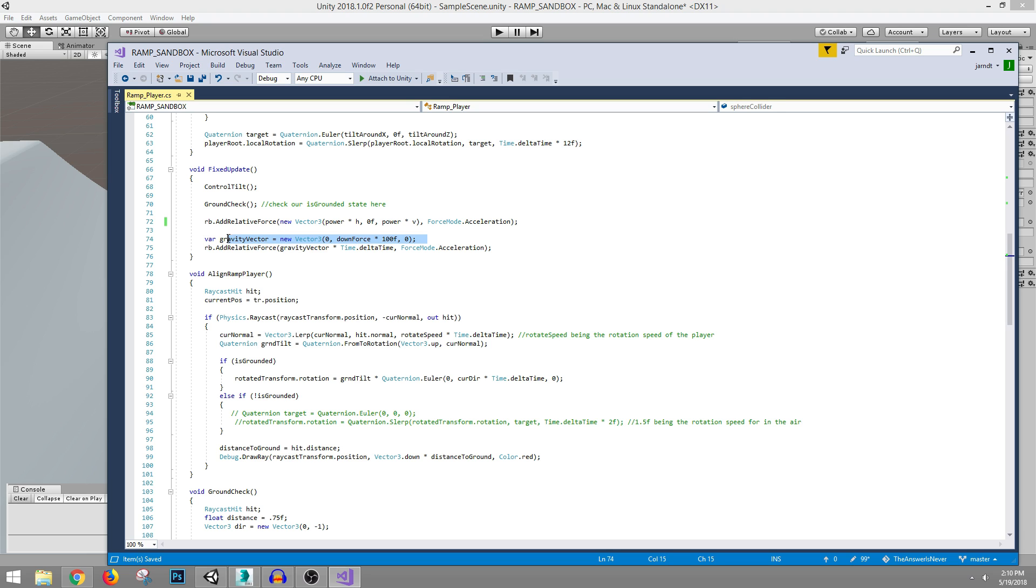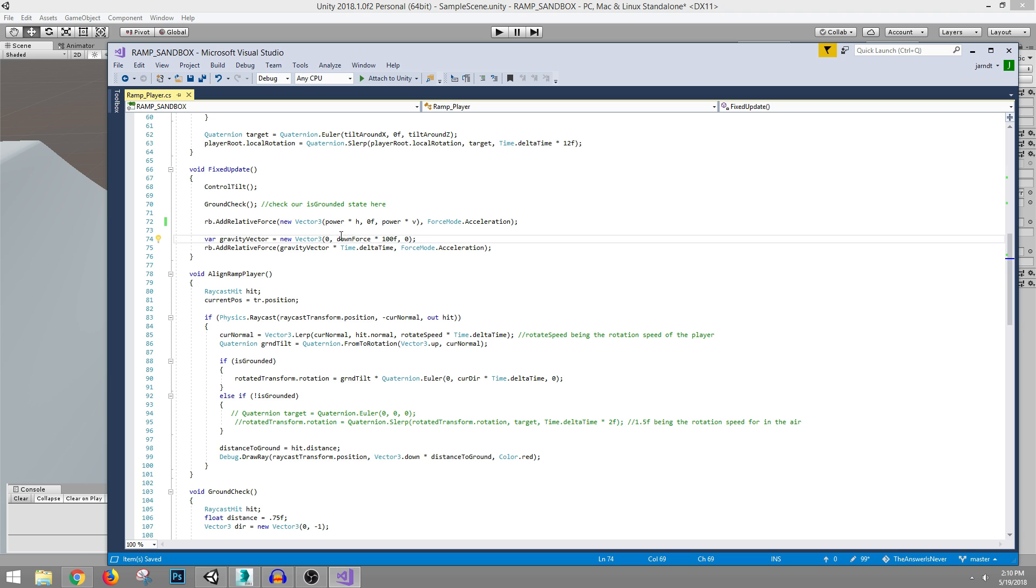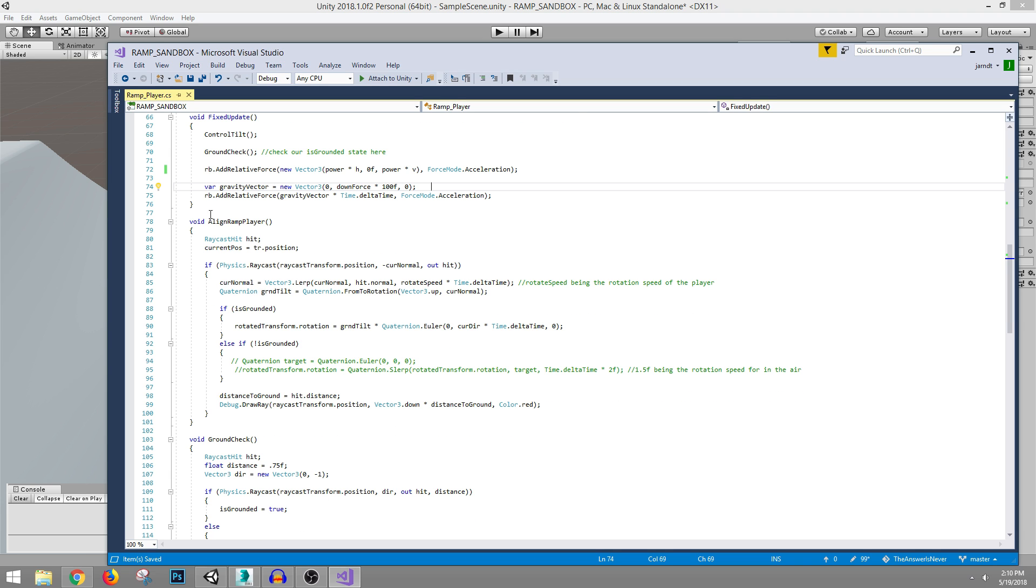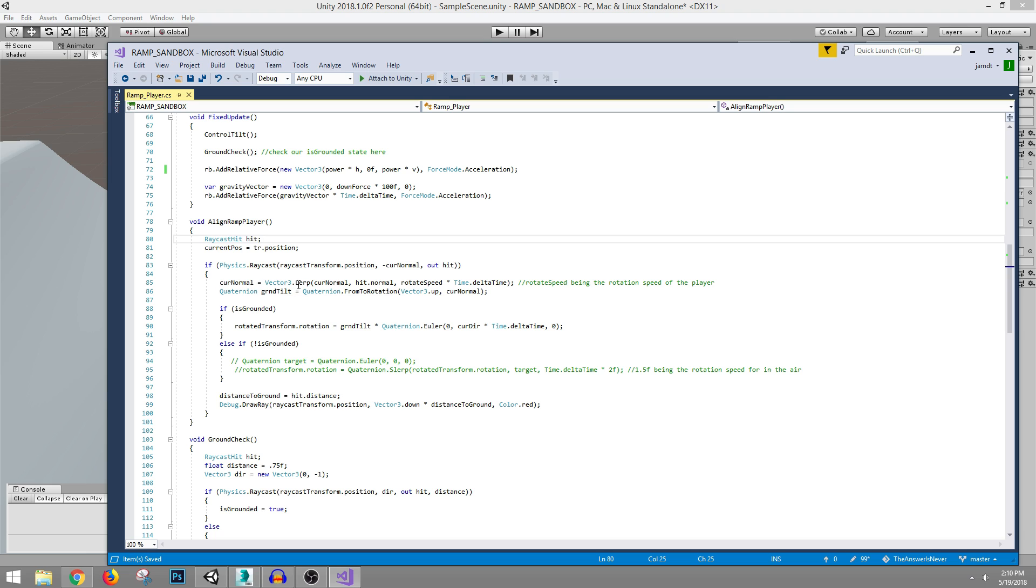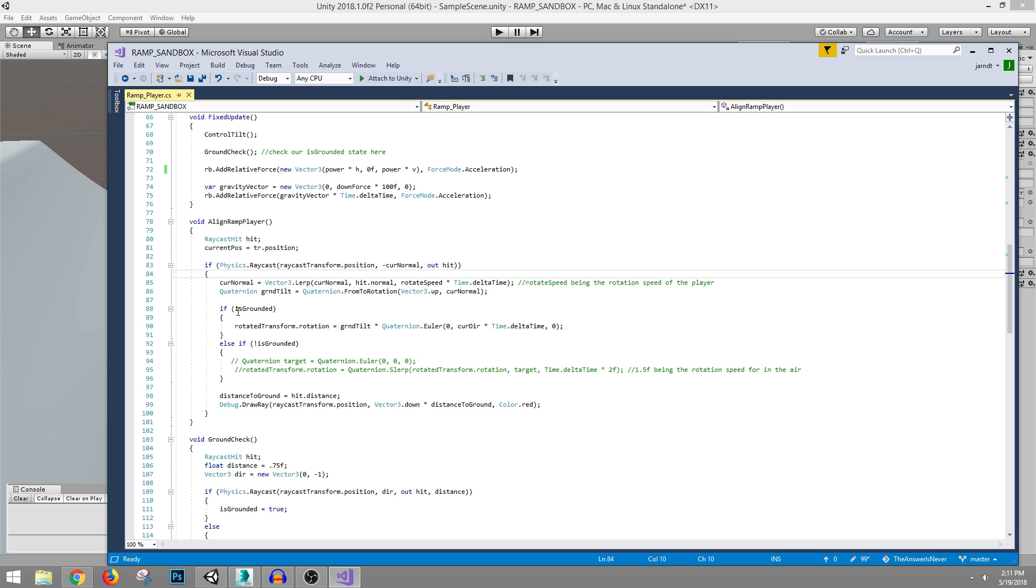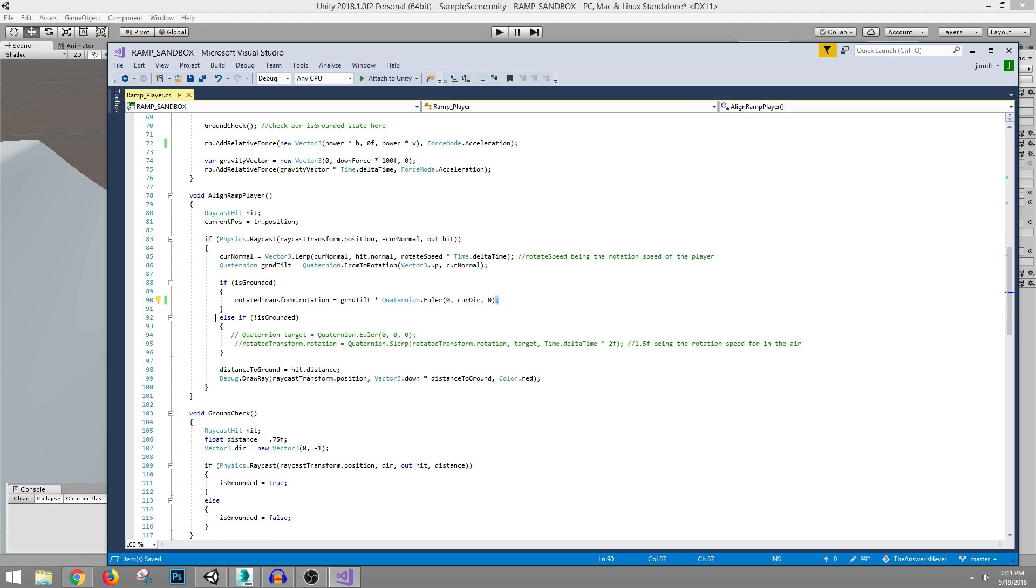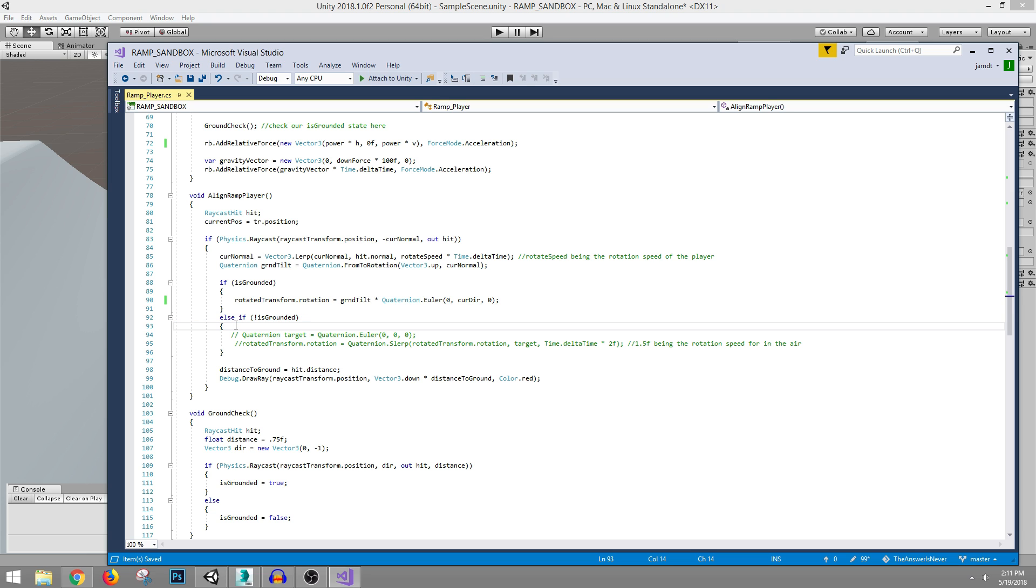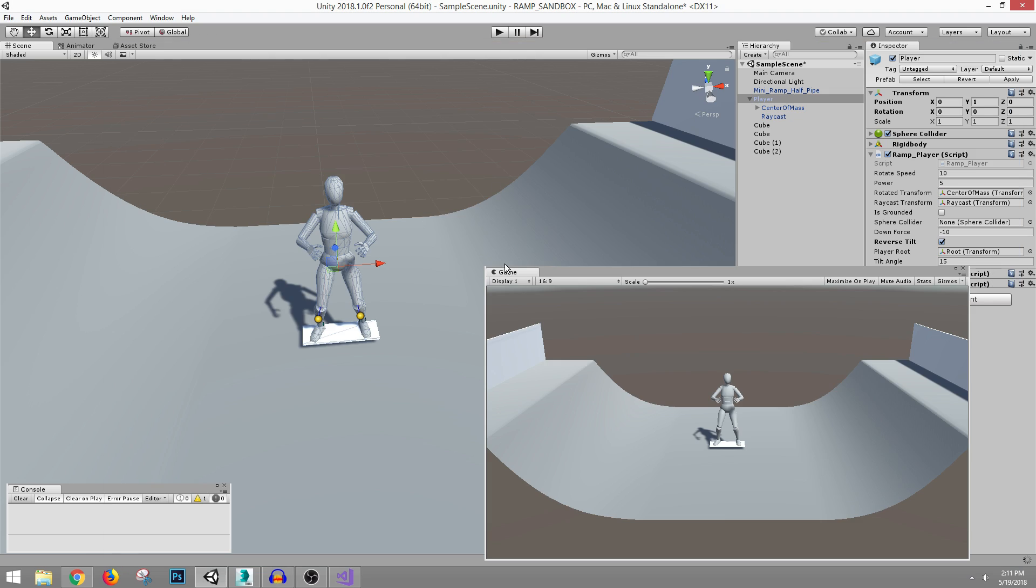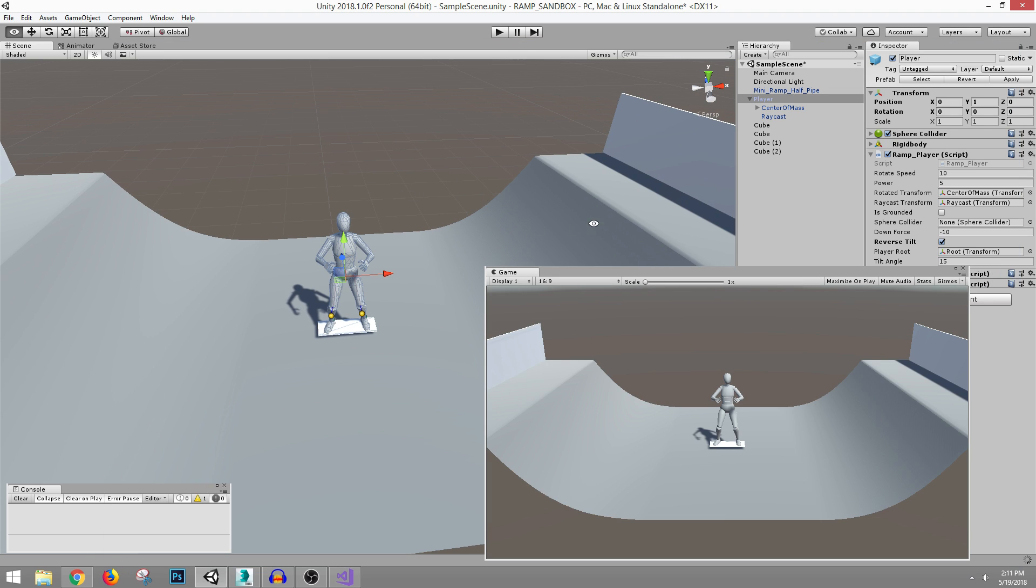And this is the gravity downforce stuff. And this is what actually made it move realistically on the ramp. It's just applying downforce. It seems like the default gravity in Unity just doesn't work out of the box very realistically. Maybe it does and I'm not setting the mass values properly. I'm not sure. And then this is the align ramp player, which is a raycast going down, looking at the current normal back up. It's saying that current normal, let's lerp between the current one and where it's hitting the ramp by that rotate speed and then by the time since the last frame. And then make a quaternion out of that. And if we're on the ground, take that rotated transform, which is the root, and then tilt it. And I probably don't have to go by frame time there again.